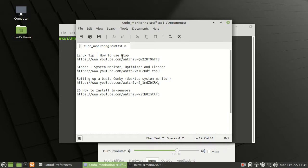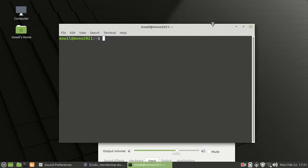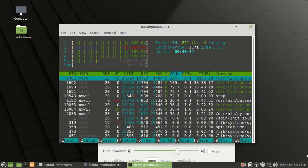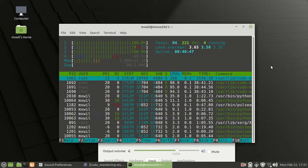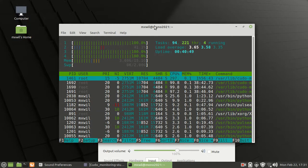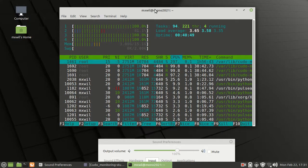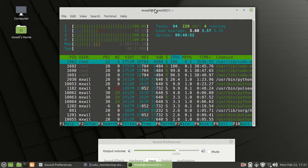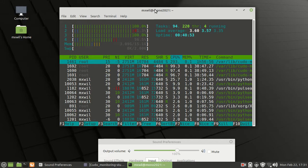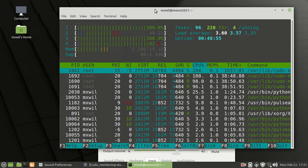So the first one we're going to talk about is going to be HTOP. And all you've got to do is install that. And then to run that command, you'll just type H-T-O-P and then press Enter. Okay. And this is HTOP. And this is a tool that you can use for monitoring your system.